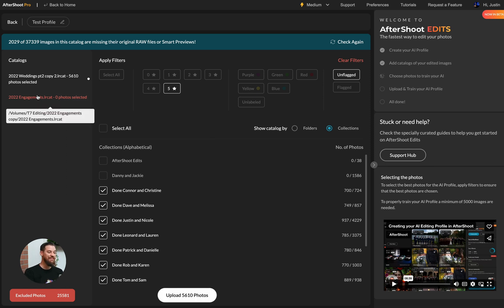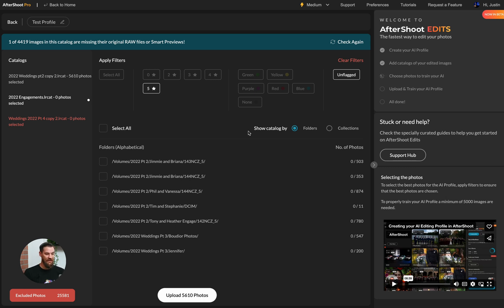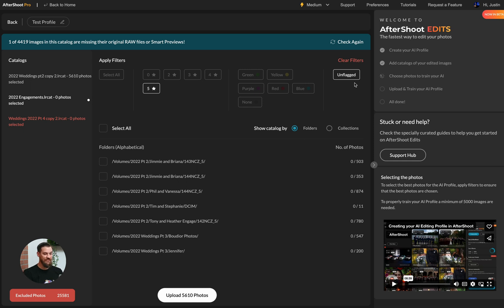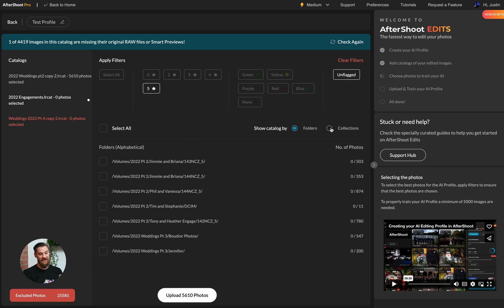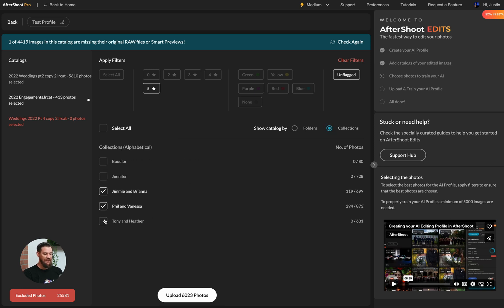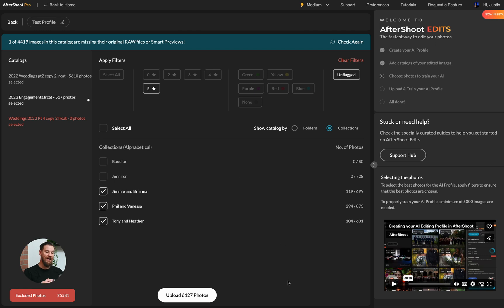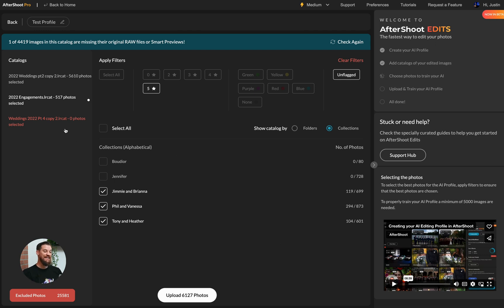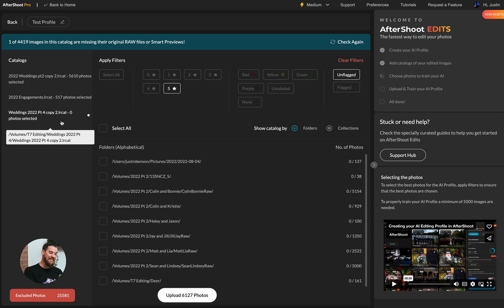Now I'm going to head to my 2022 engagements catalog. Now again, I have to define whether or not I want five star images, four star images, flagged, unflagged. What I'm going to do is go ahead and click on collections again, because here I have edited images available to me. So I've added it up to 6,000 images. And I'll head down to my last catalog and do the same thing.